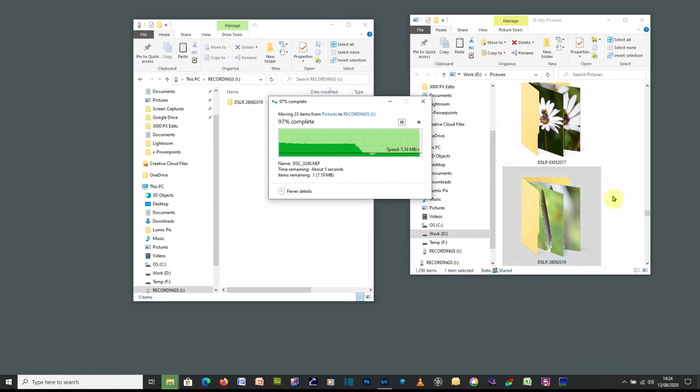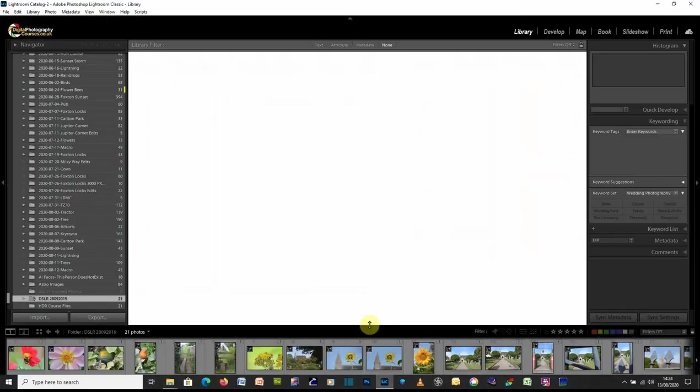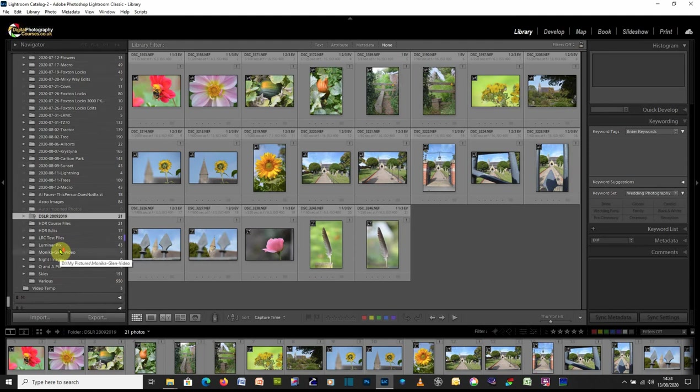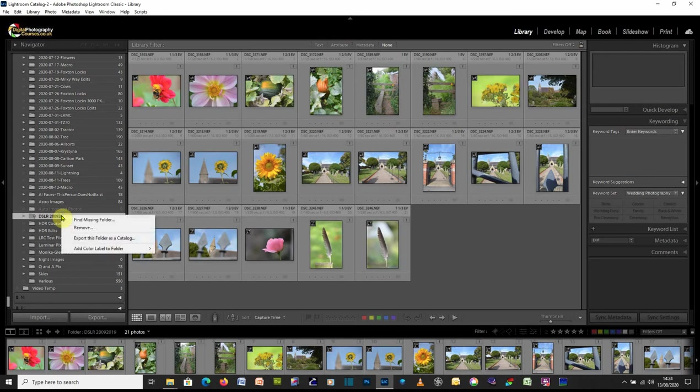Which is in my picture folder here. There you go, see it disappeared. And you can see I actually did do a copy of this just so that I've got one. So we can now go back to Lightroom. And when we look in the file structure in Lightroom for that same folder, you can see that now we get this question mark. Basically, if you click on the folder, it says find missing folder.